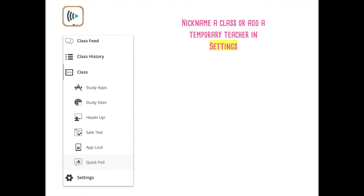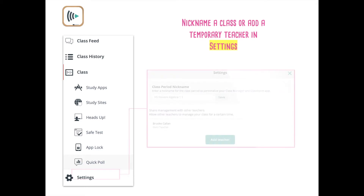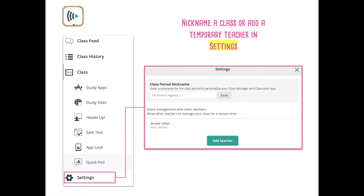You can also nickname a class or add a temporary teacher by going to the settings. Nickname might be helpful because the names are limited to how they're named in Apple School Manager, so if you want to nickname something for your own sanity, this is a good place to do that.